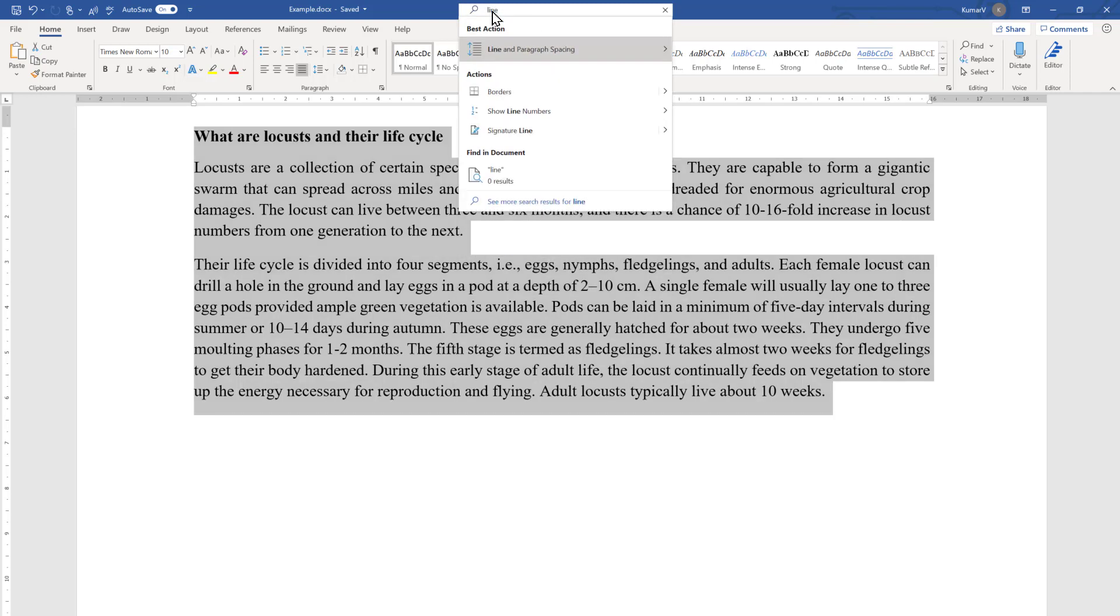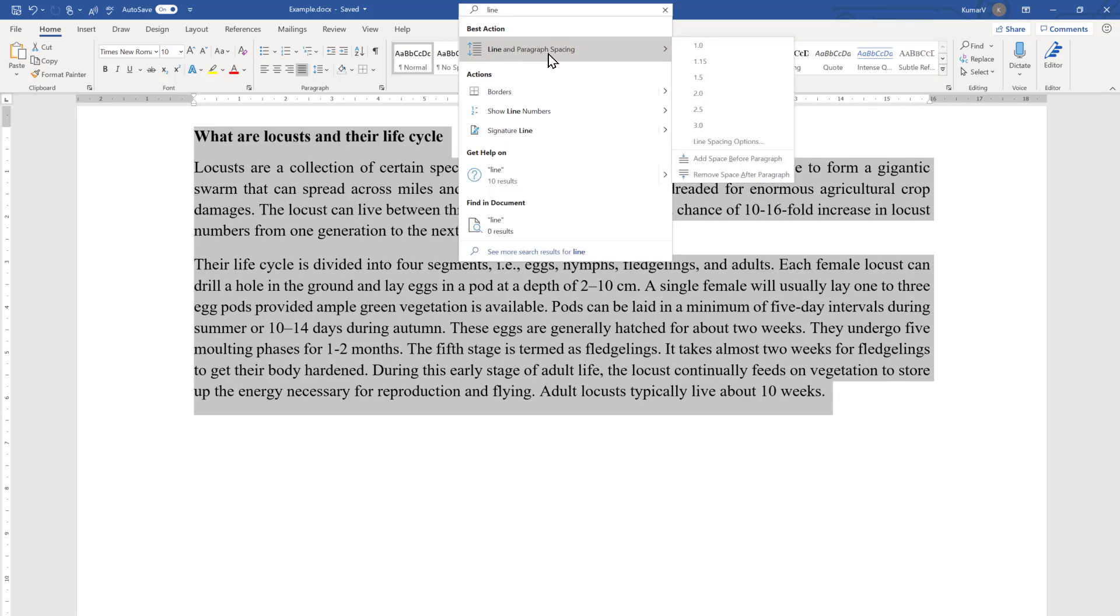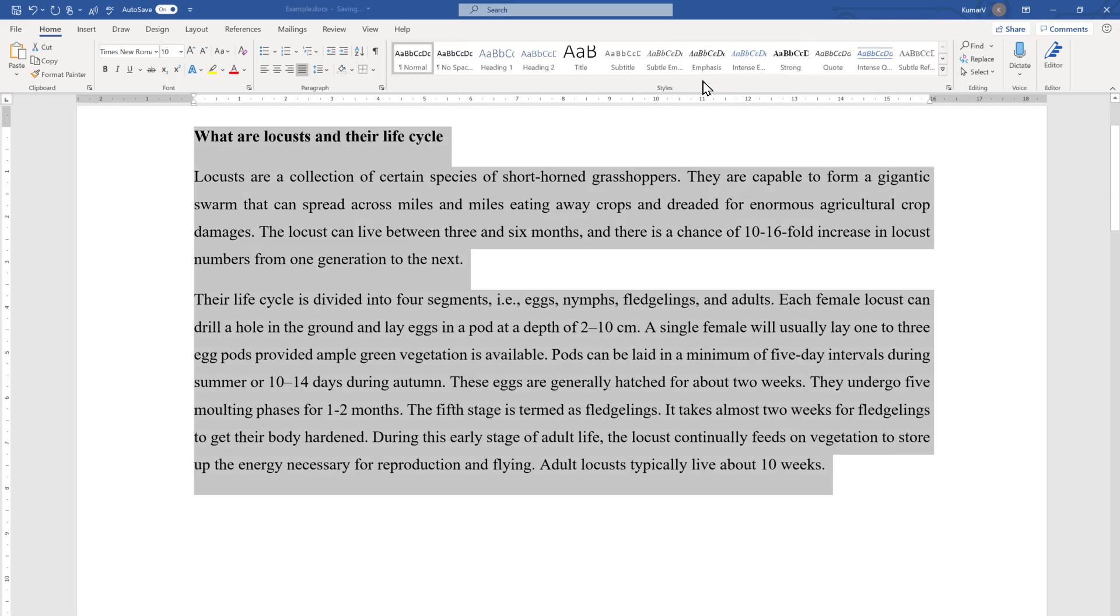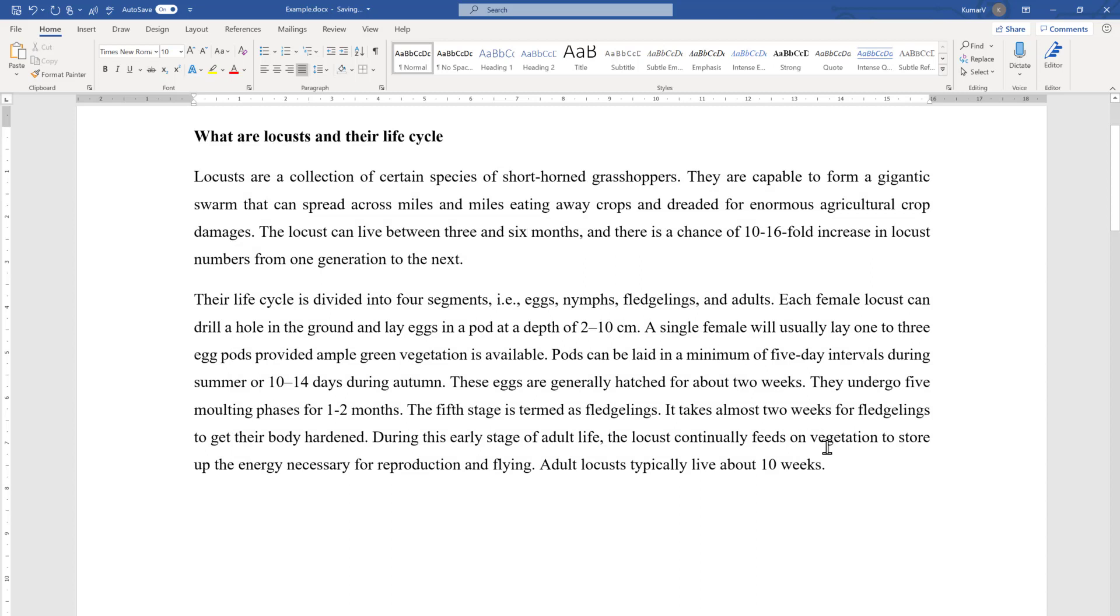You will see the same option appeared over there. If you want to change to some other values, let's say 1.5, you will see the line spacing changed from 1.15 to 1.5.